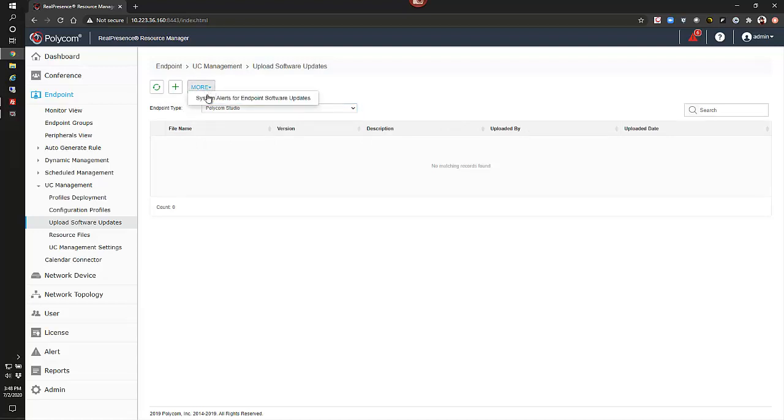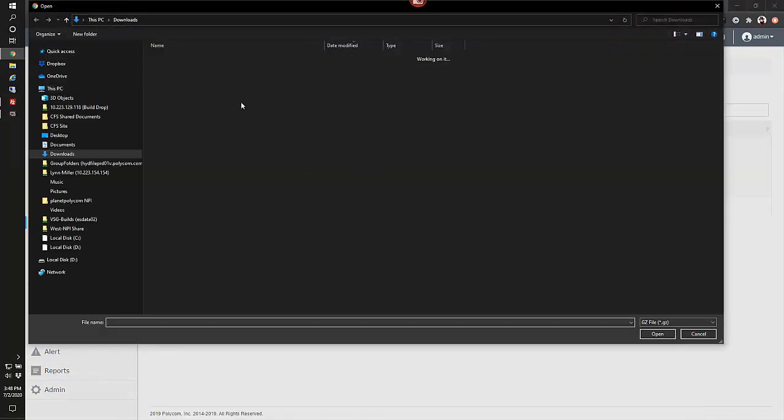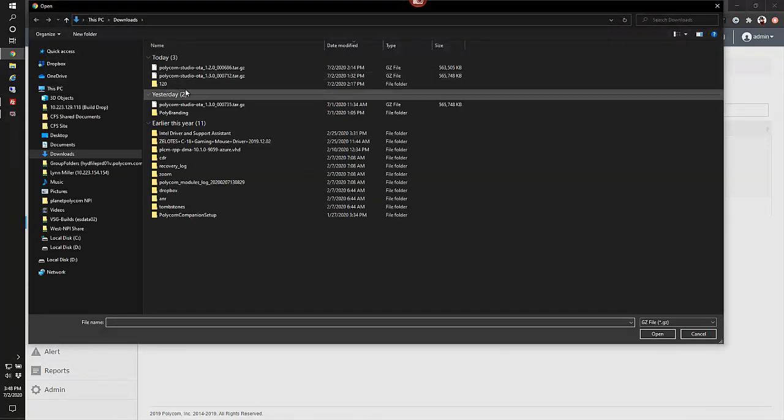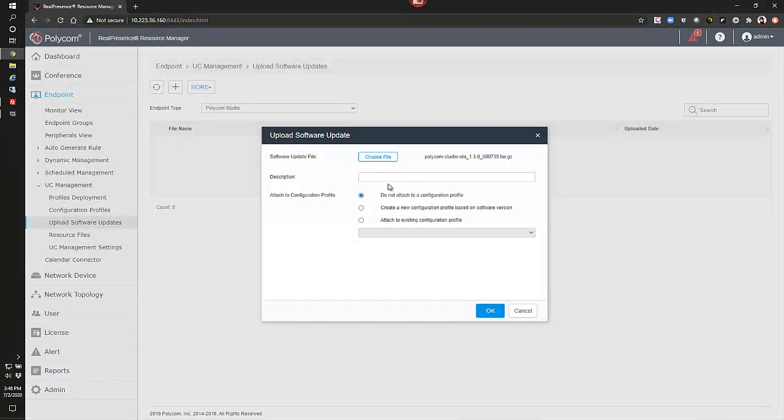What we'd want to do is we want to select our endpoint type for Polycom Studio. We want to do the plus sign. The software upgrade file, we want to browse for our GA version, and we'll give this a description there. I put spaces, not sure if that's a taboo or not, but we'll go ahead and leave it.